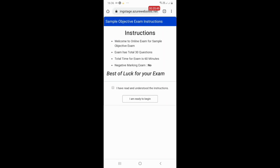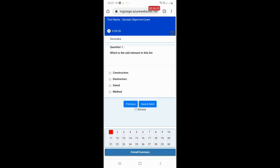Once you click on that, the online examination instructions will be loaded. You can read all the instructions, check the checkbox, and click on 'I am ready to begin' to start your online exam. As soon as you click that button, your online exam will start.